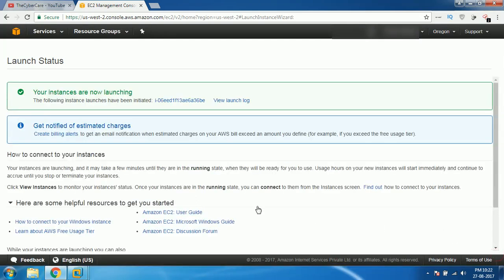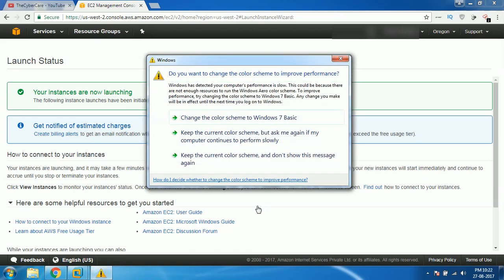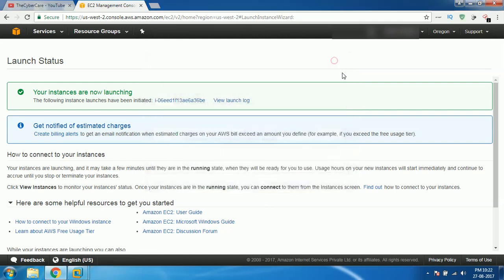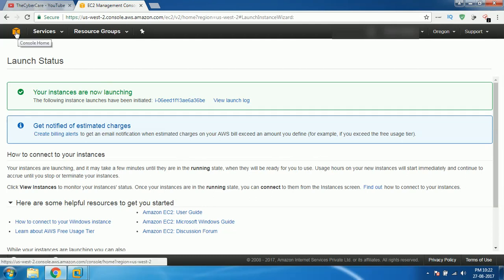Now, this is gonna take some time actually because the virtual machine has to be created and it has to boot. For all of that, it takes a lot of time. What you can do is if you wait here, nothing happens. You can't know when it starts, everything like that. What I suggest you is go to this particular thing, console home.